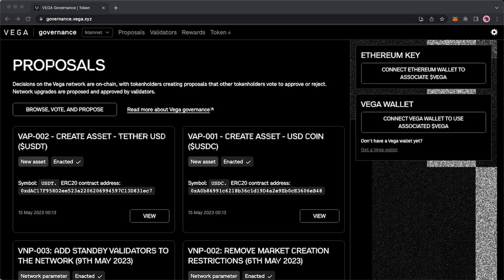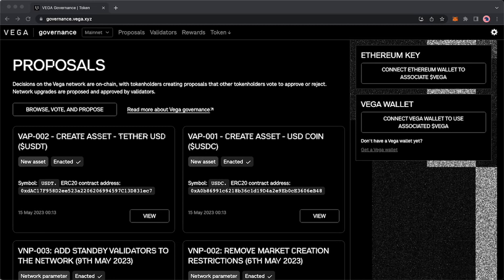You will need two things before we begin. The first is that you will need an Ethereum wallet that is funded with Vega tokens, and the second is that you will need a Vega wallet set up. If you don't have a Vega wallet set up, see our guide to setting up a Vega wallet which is linked in the description of this video.